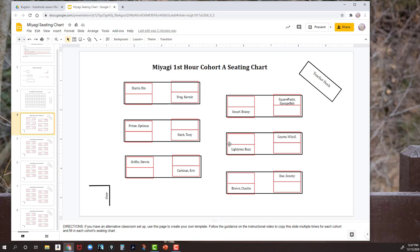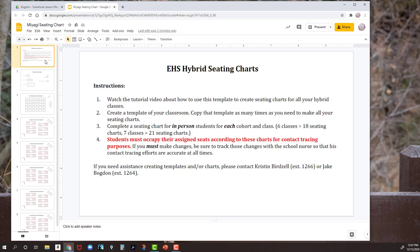If you have any questions, or you need help, or you get frustrated and the shapes aren't working right and you can't get the template created that you want, please contact me — Kristen Berzel, my extension is 1266 — or you can contact Jake Bogdan, his extension is 1264. Either one of us can walk you through how to create either kind of template or just what you need for your classroom, no problem. Good luck with hybrid — I hope you have a happy holidays between now and then.